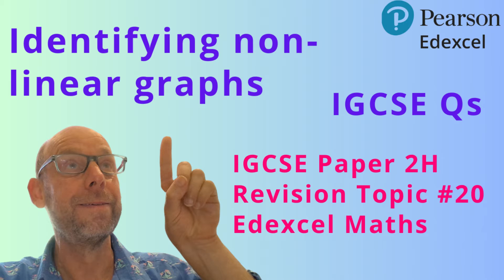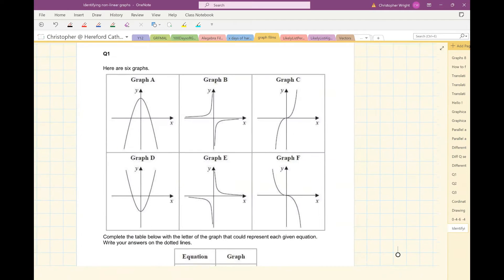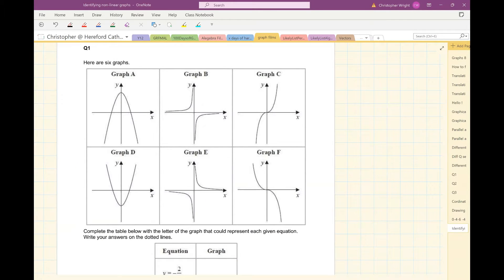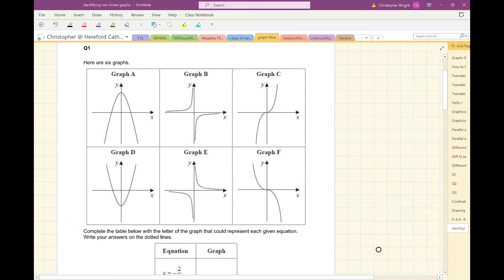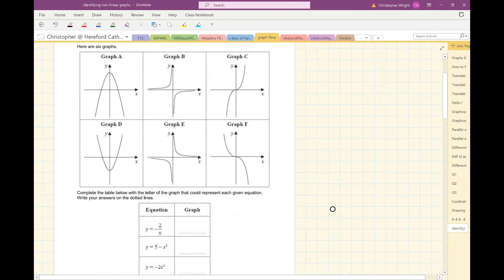Great! Let's get on with the maths. Question one. I'm given six graphs here, and I'm asked to complete the table below with the letter of the graph that could represent each equation. The first one I'm looking for is a graph that could have the equation y equals minus 2 over x.